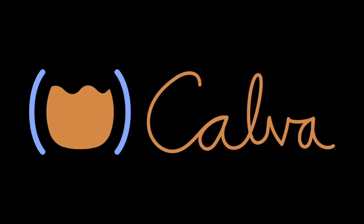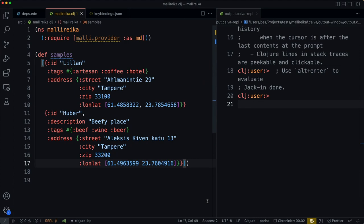Hello, this is Peter from the Calva team. I want to show you a way to use Calva custom REPL commands. In this case we're using it to infer the schema for a data structure, the MALLI schema in this case.